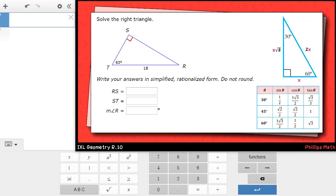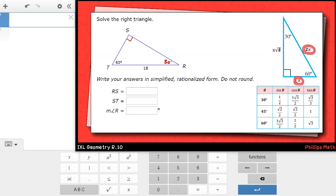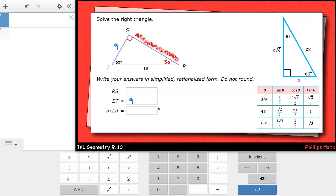For this first one, we're asked to solve the right triangle, meaning we're going to find all the missing angles and all the missing sides. We are given angle T, which is 60 degrees, and the hypotenuse, which is 18. Based on the given angle, we know that angle R must be 30 degrees, making this a 30-60-90 right triangle. On the right side here, I included a reference figure. The hypotenuse is twice the shorter leg, which is opposite the 30 degree angle. That means ST will be half of 18, which is 9. The longer leg SR will be the shorter leg times the square root of 3, so that's 9√3.